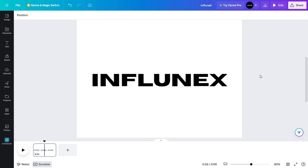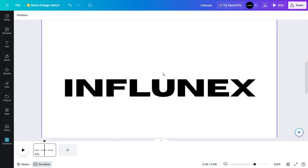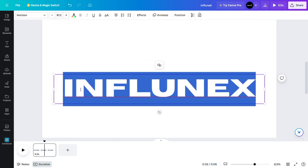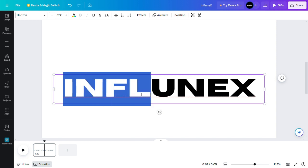In this tutorial, we will take a look at how to add multiple colors to text in Canva. To do that, all you need to do is select the part that you want to add a certain color to, as you can see here.